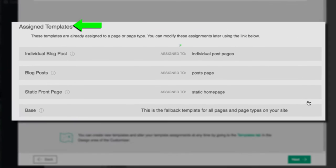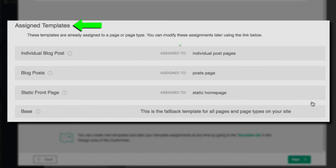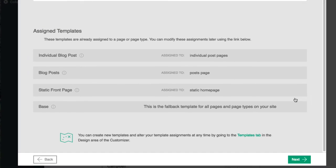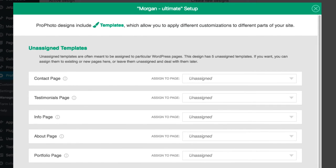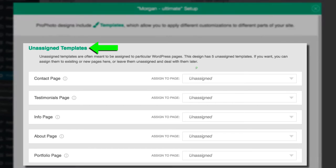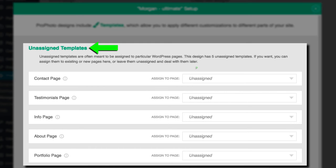But in cases where a design has templates that are meant to style specific, individual pages, those connections are made here in the Unassigned Templates area.